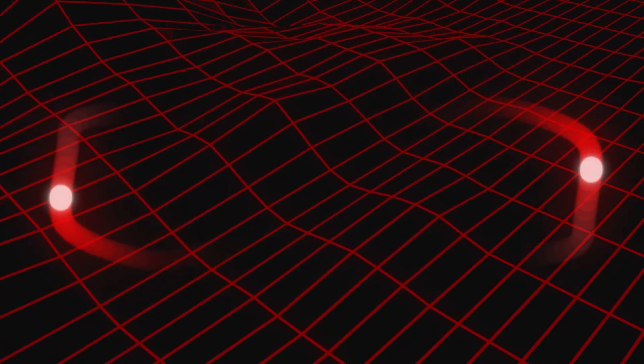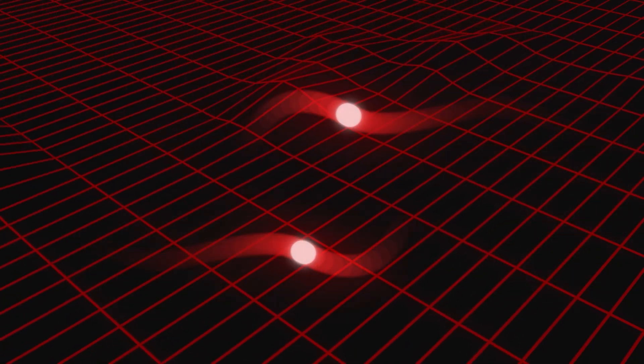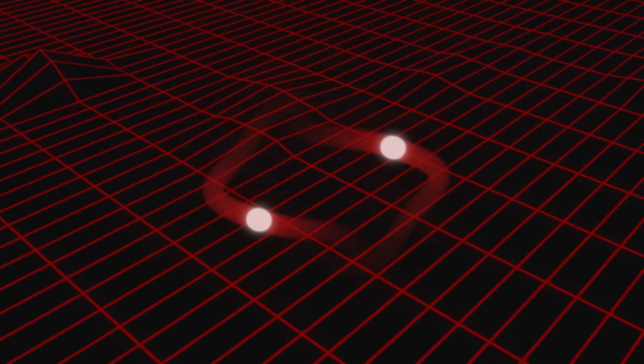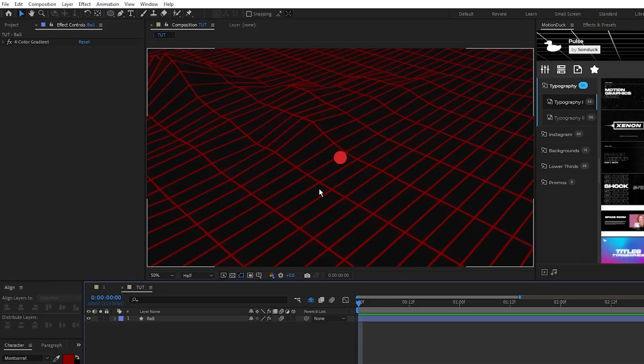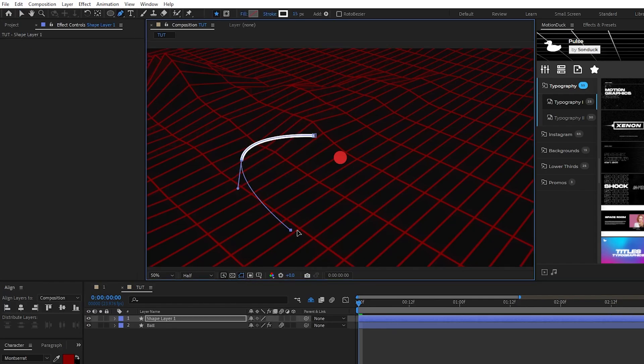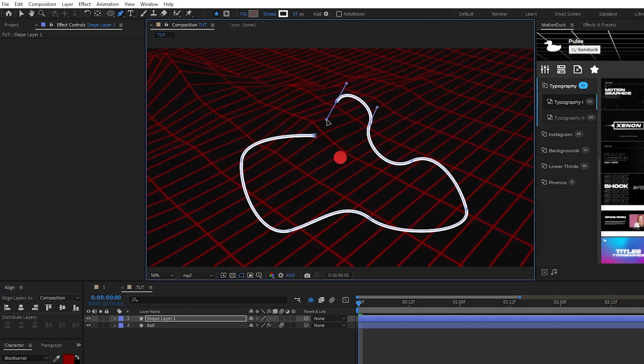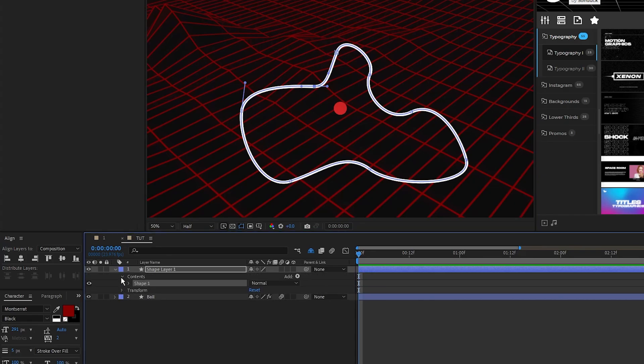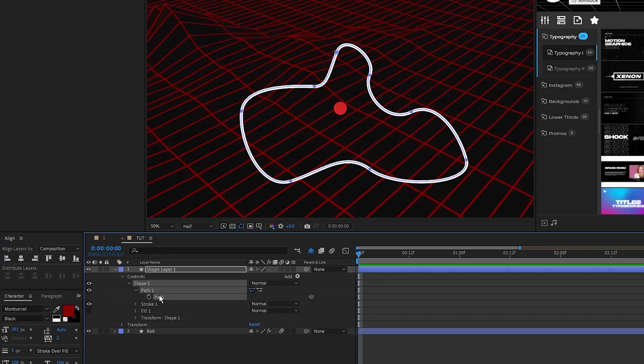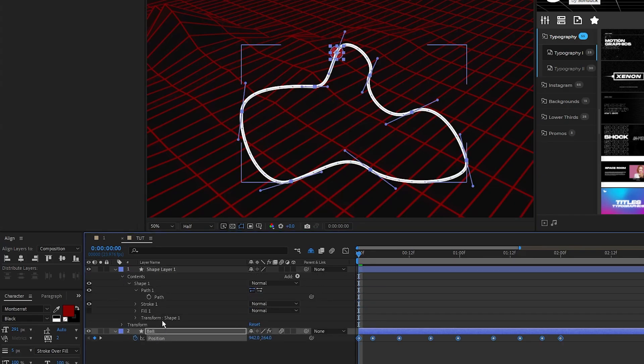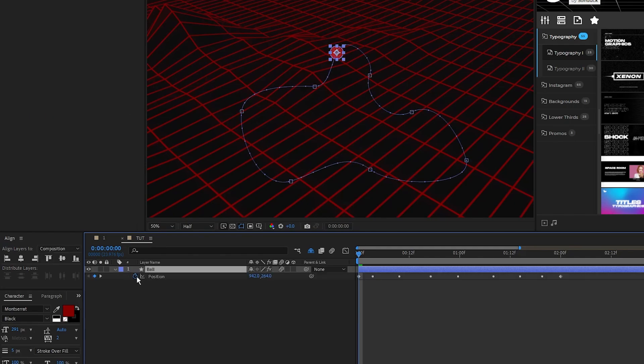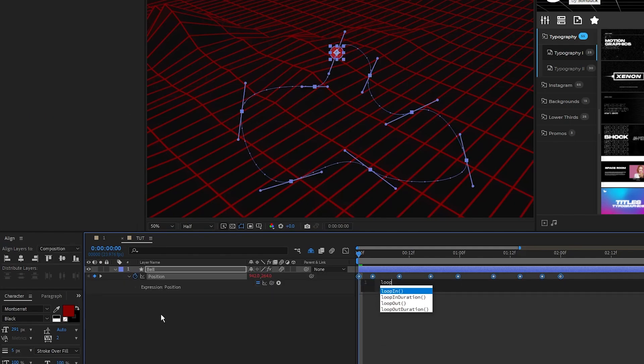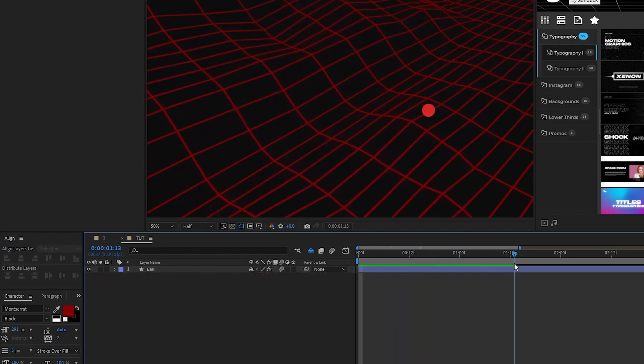Next we'll create an animated ball with a motion trail behind it using the echo effect again as well as some blurs. Here we have our ball, and the first thing we'll do is animate it along a path like how we did with our text. So select the pen tool, draw a nice curving path for the ball to go along, and make sure that it connects back to the start like this. Open the shape layer, copy the path, paste the path into the position of the ball layer, then add the loop out expression to the position animation so that it constantly loops.